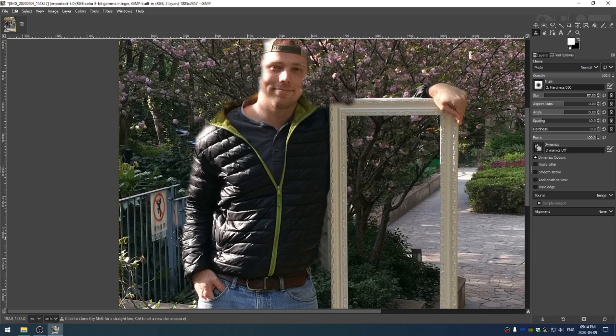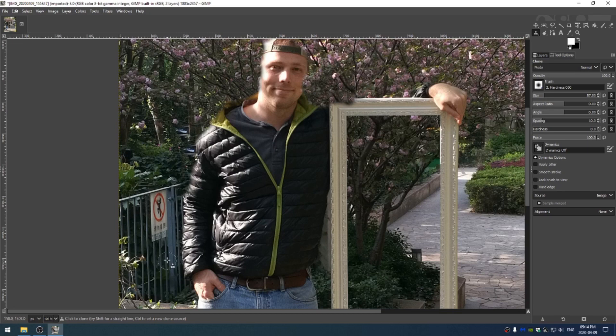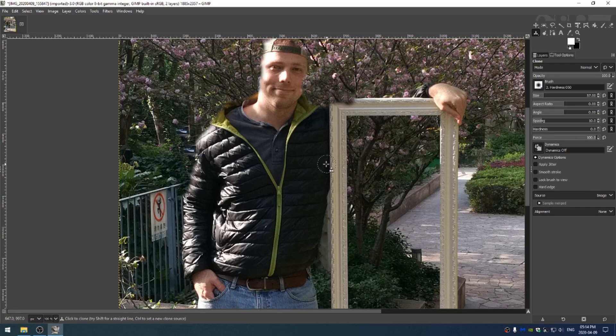This doesn't matter too much because what's going to happen here is we're going to be putting the crisp version of myself over the blurry version. So I'm going to finish doing a clone brush around me.